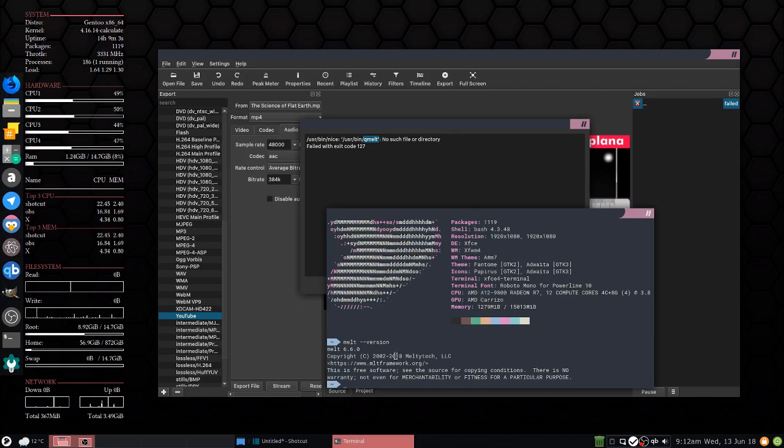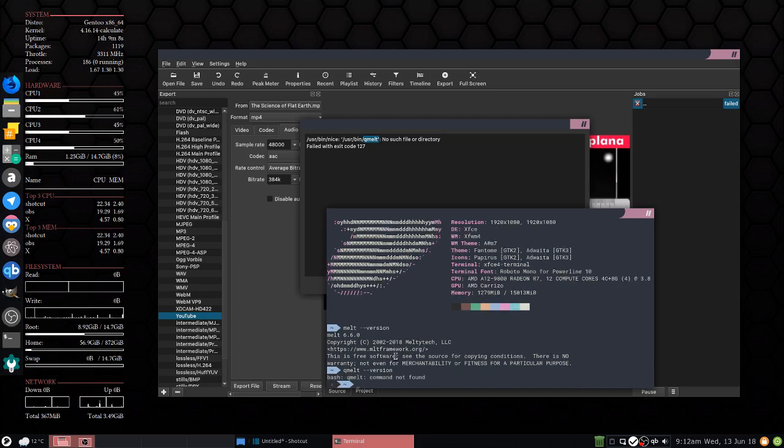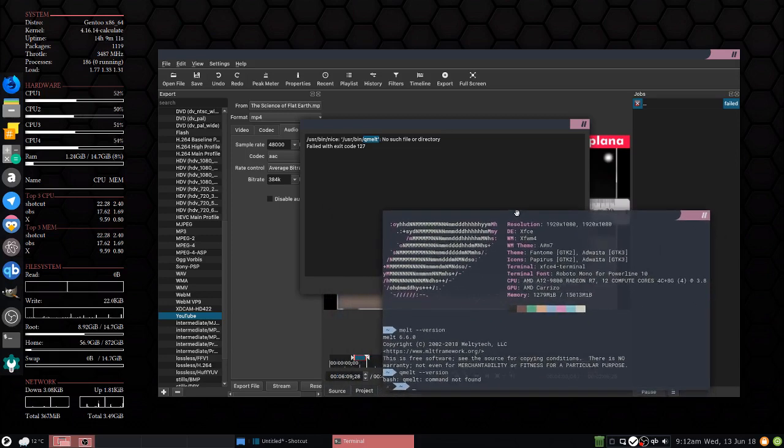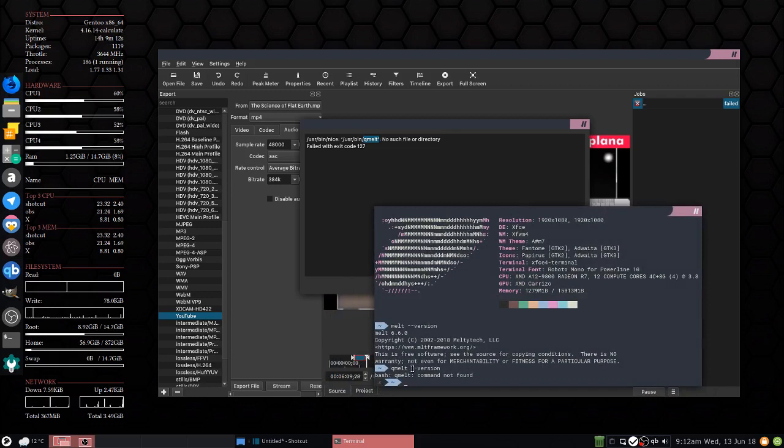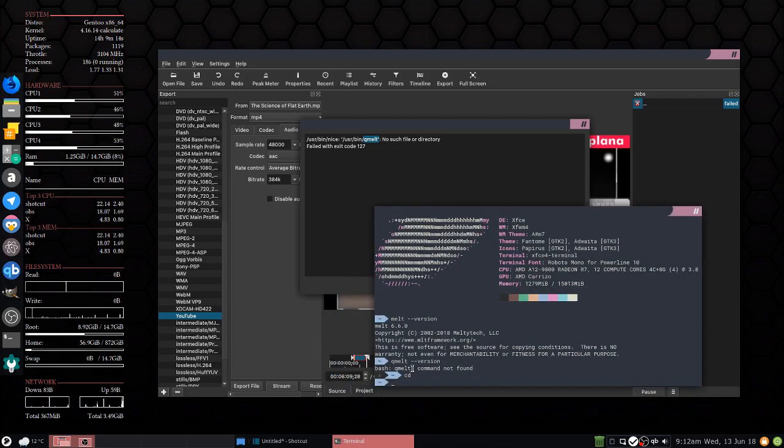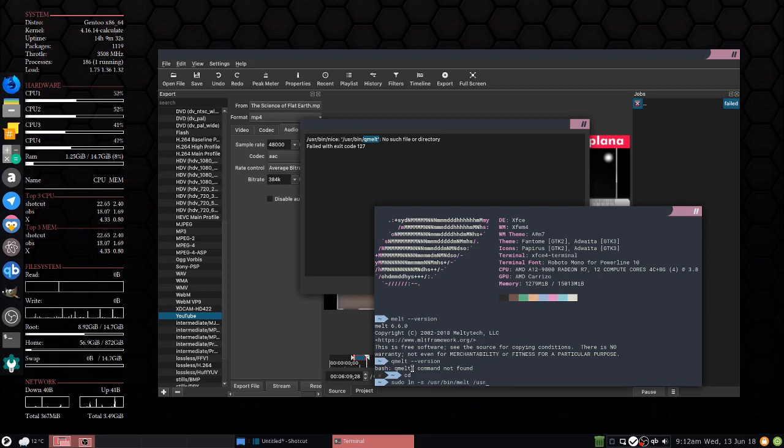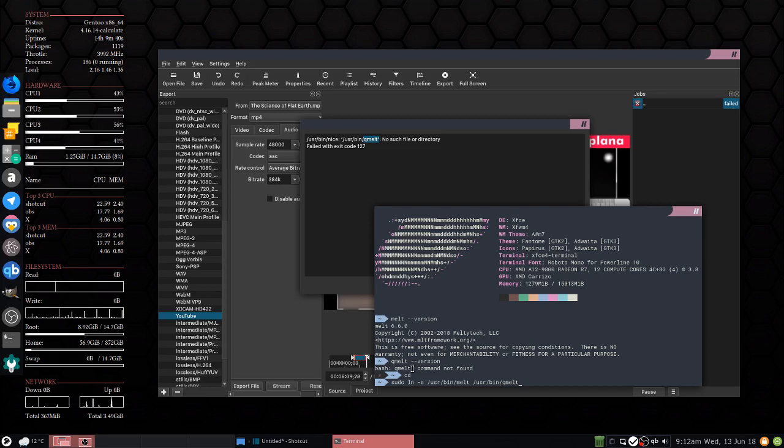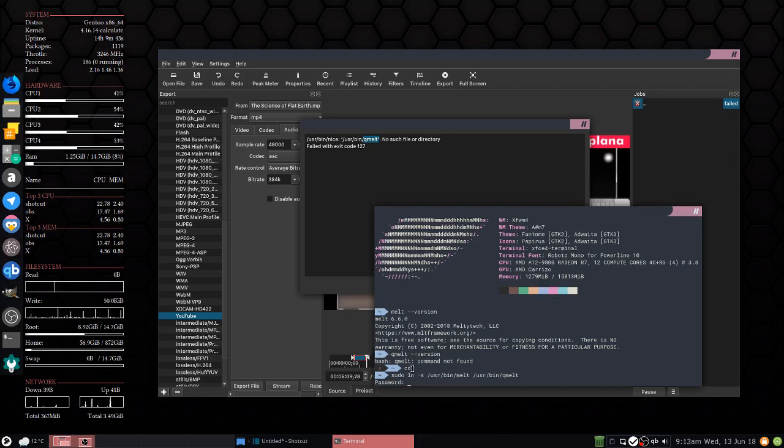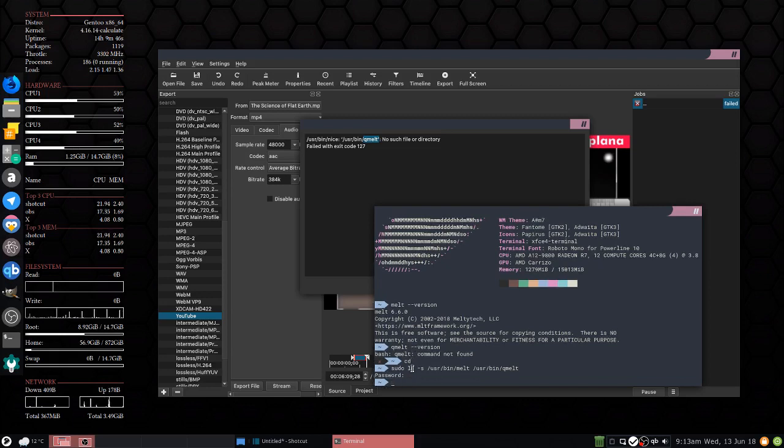So what I did then is I sudo ln -s /usr/bin/melt to /usr/bin/qmelt. Yep, no spelling errors. Excellent. Alright, so now we'll test it.